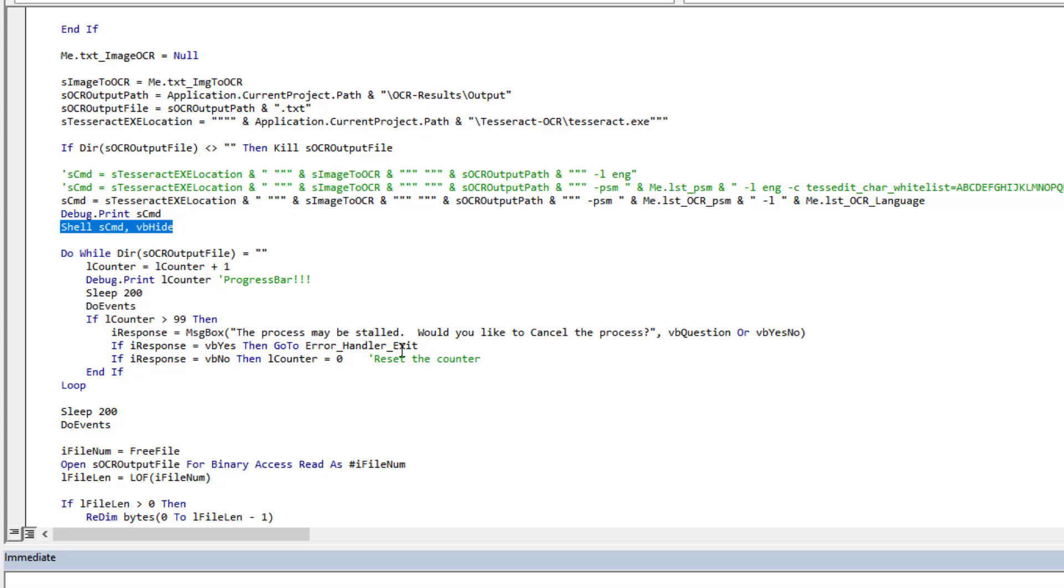And then I simply shell out that command to a hidden window and it does its thing. There's different ways of going about this.